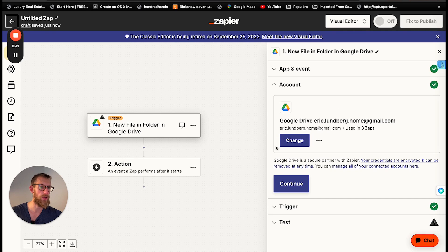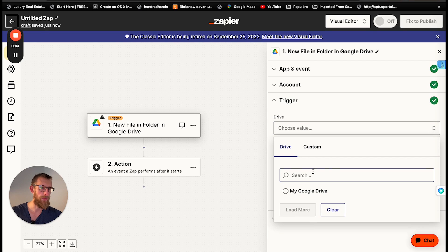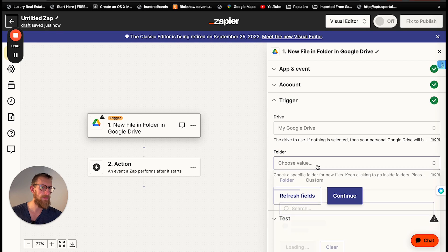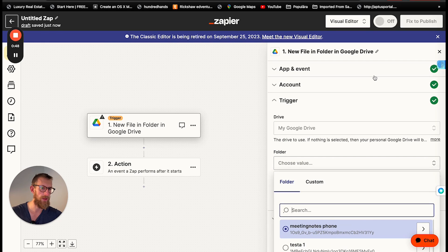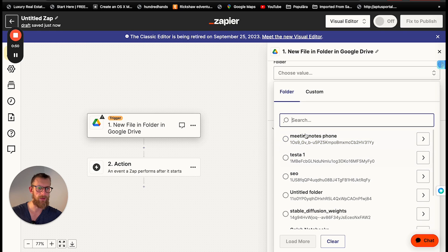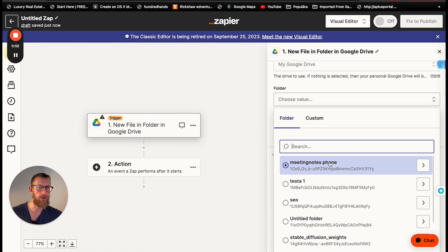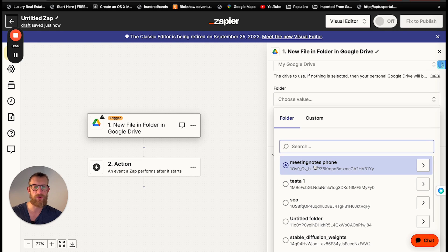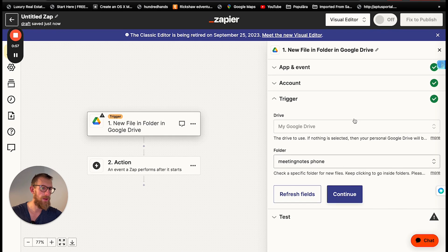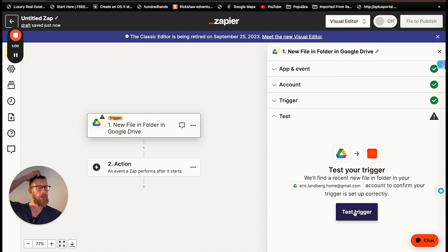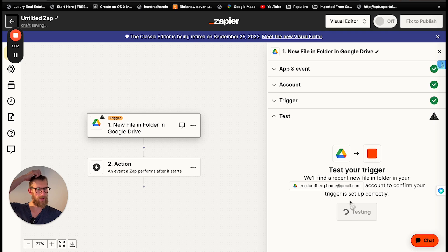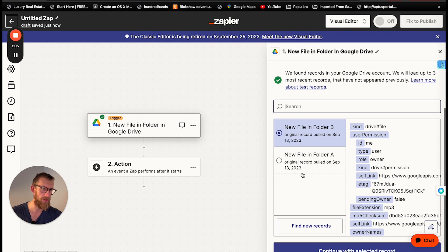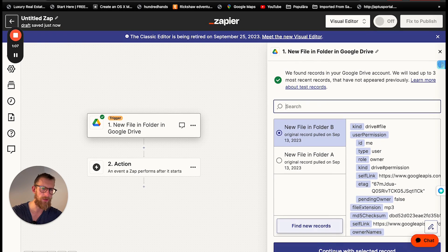We've already chosen my account and then we're going into my Google Drive and choosing the folder and the folder we are choosing I already created this. It's called meeting notes phone. And continue. There's no way to test this trigger now because there's nothing in there but we can simply... Oh actually there is something in there.